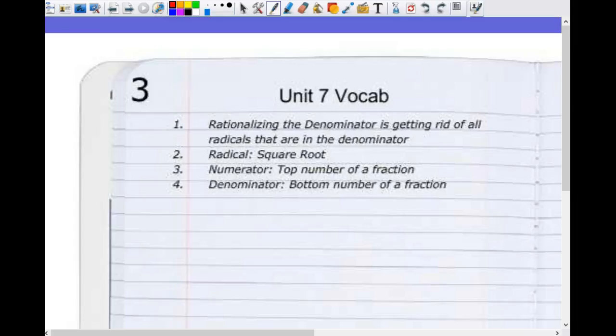The first one is not really a word — it's more of an action you do. It's rationalizing the denominator. Rationalizing the denominator is getting rid of the radical that is in the denominator. For example, if we have something like three over square root of five, we would be getting rid of radical five. Why do we want to do that? In English class you have incomplete sentences or sentences that aren't the right form — same idea. A radical is another word for square root.